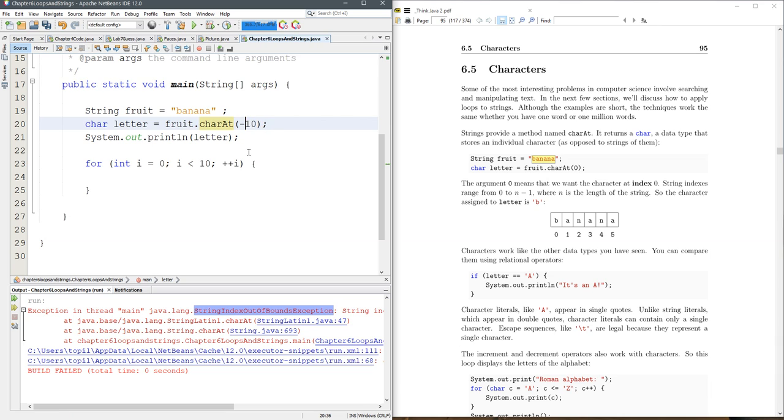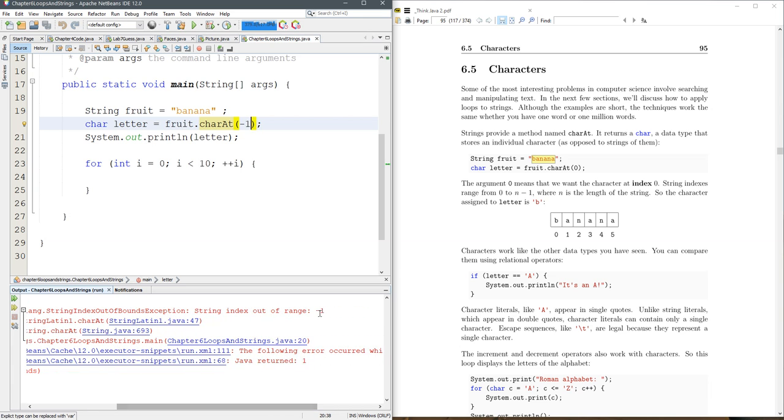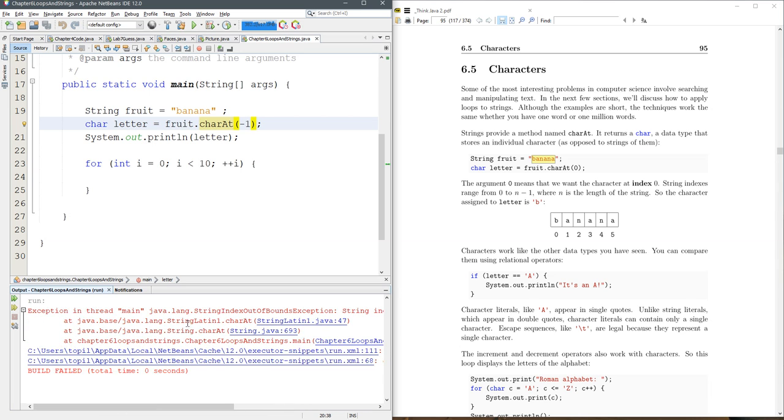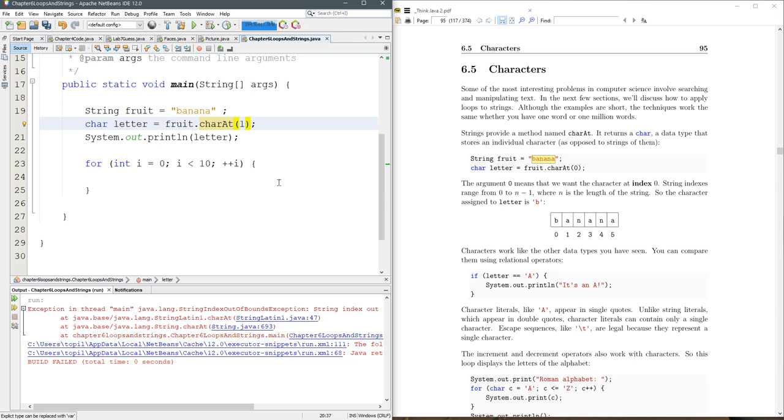So zero worked, but minus one, not going to work right there. They will tell you what your actual value you tried to use is, so that's your index out of bounds right there, so let's not grab an index out of bounds.